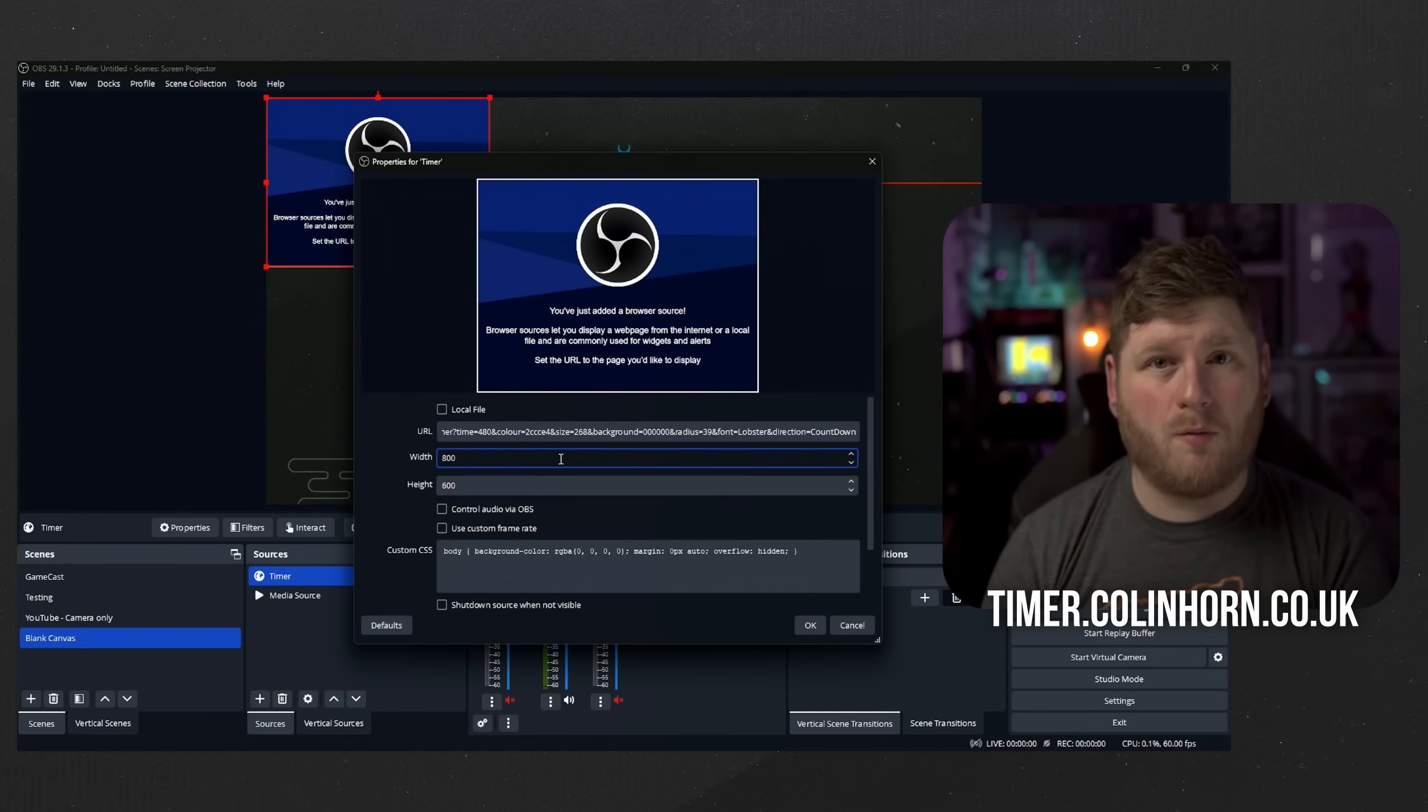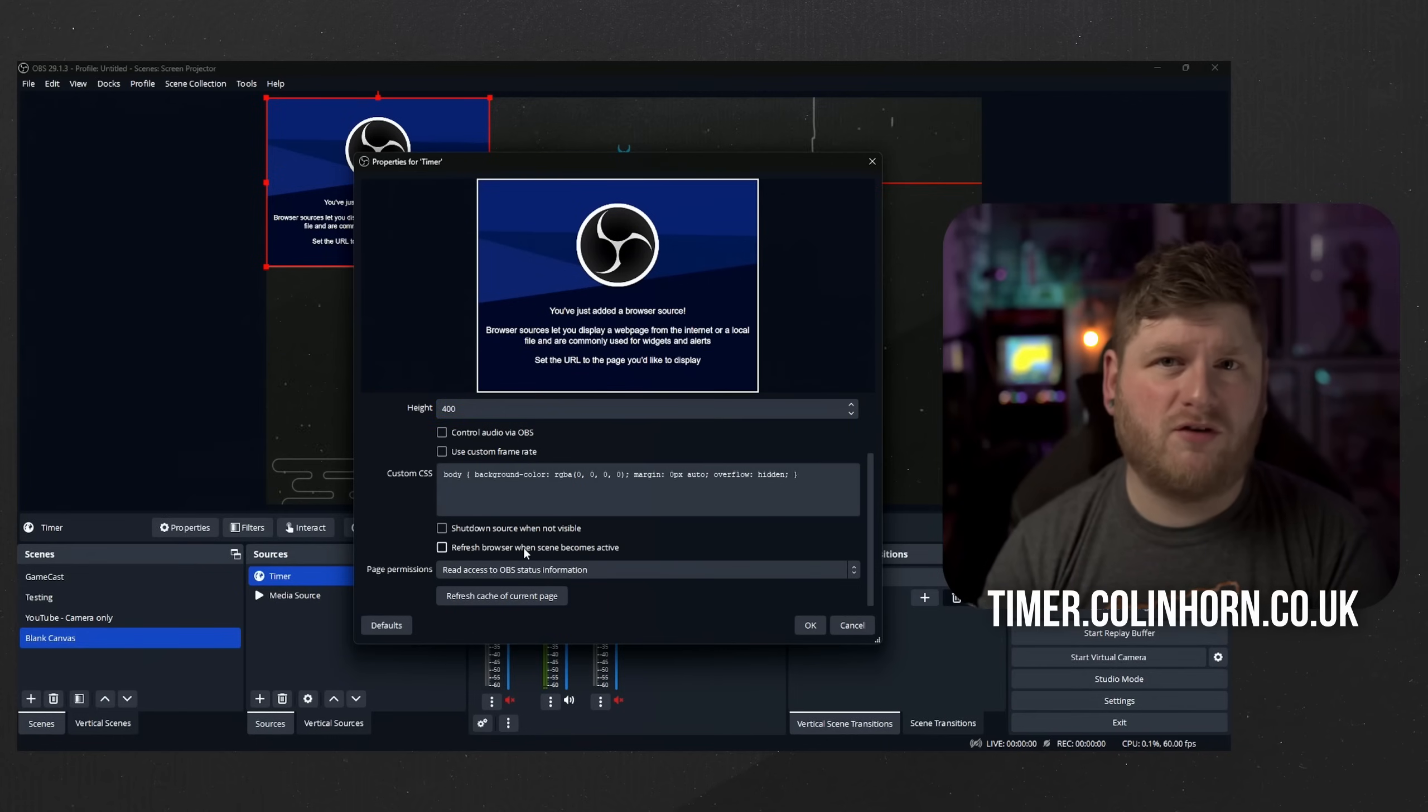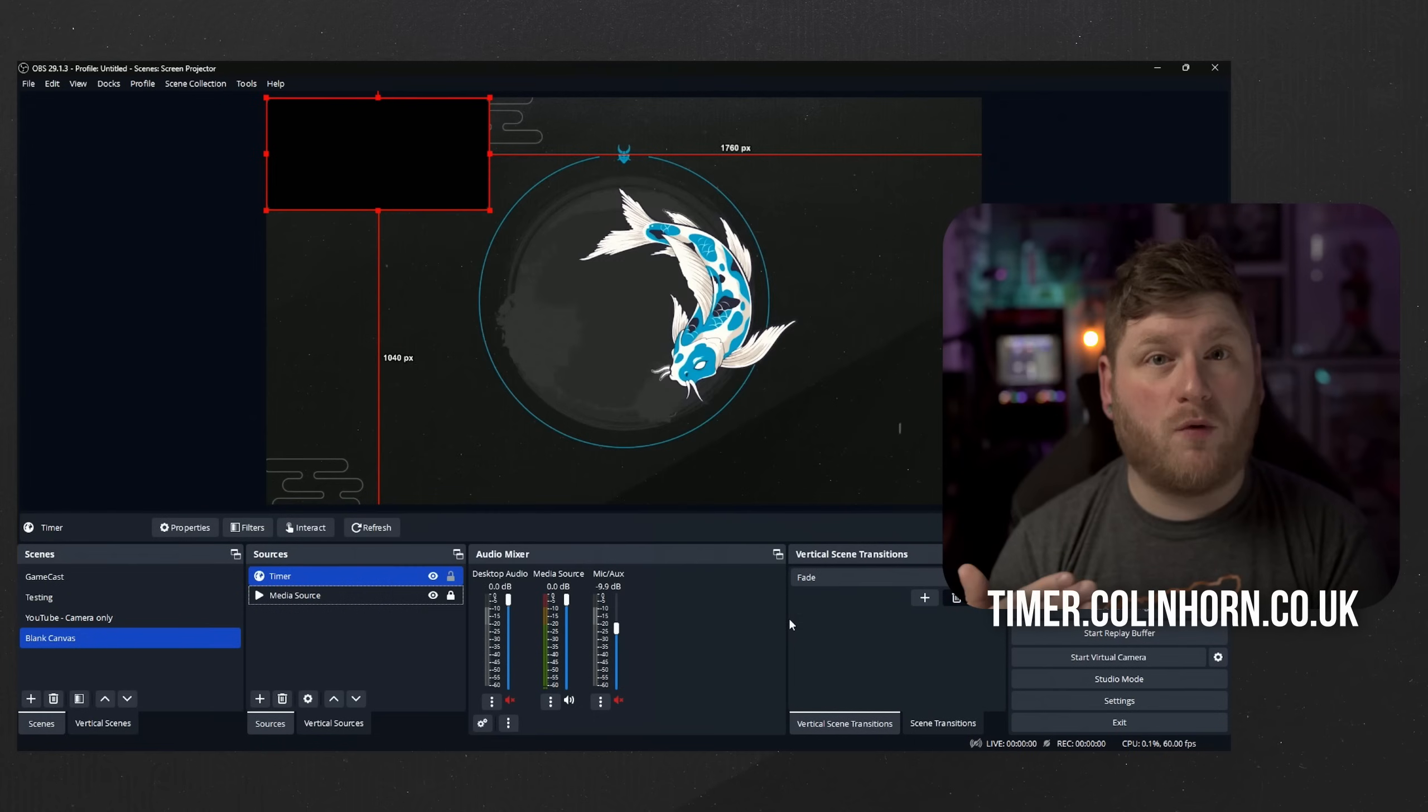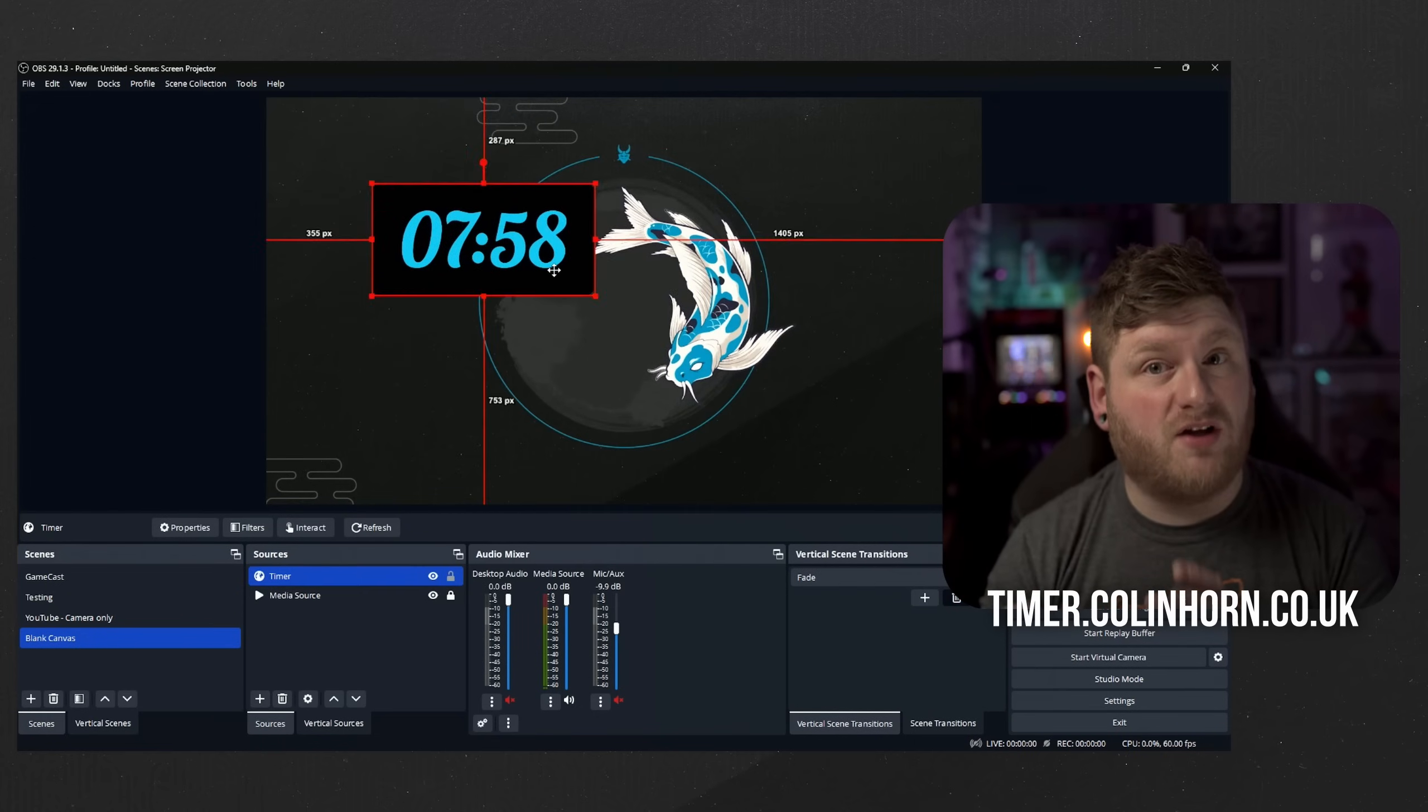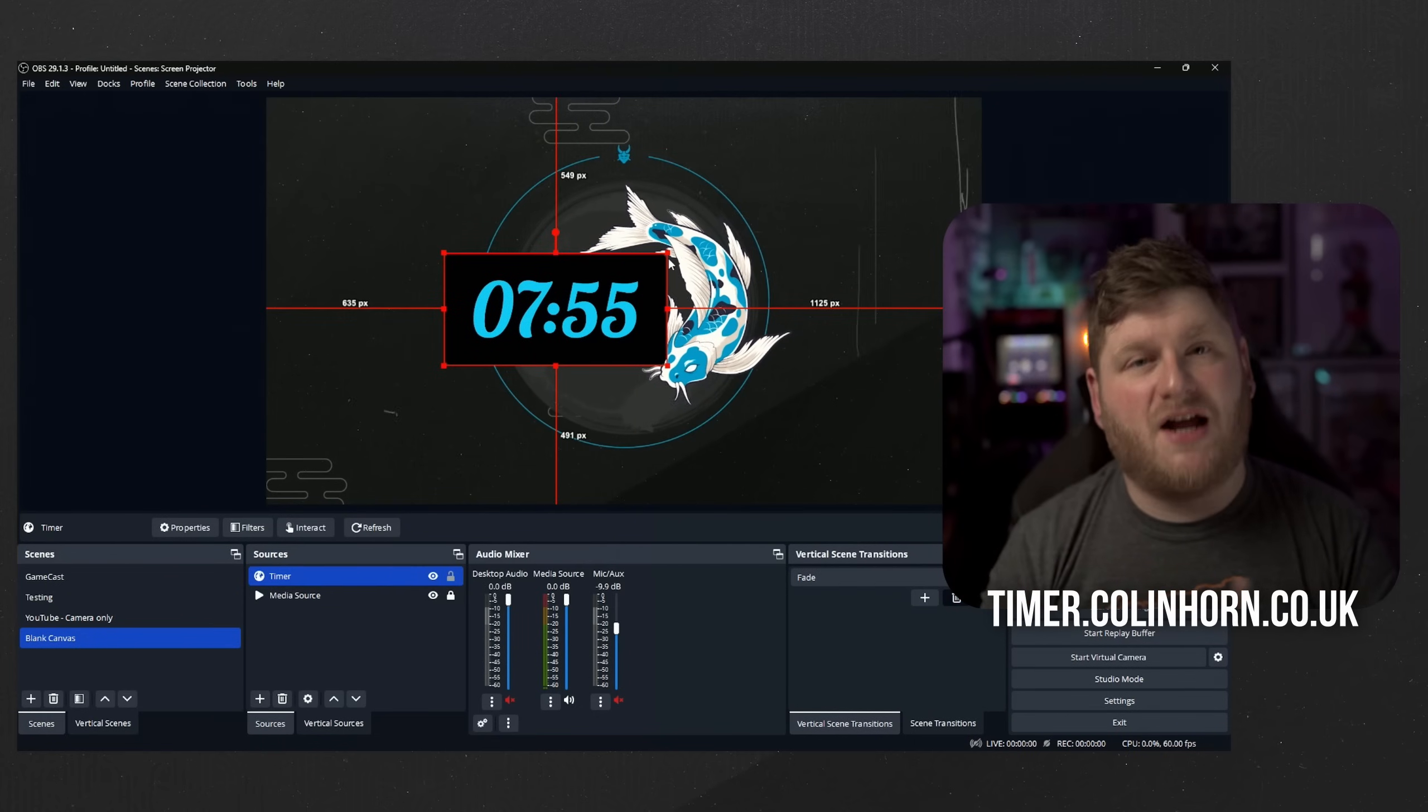In this example we're going to be going with 800 by 400, and finally you want to make sure you tick refresh browser when scene becomes active. This means that each time a scene with the timer or the source itself becomes hidden, it then starts the clock from its desired time.